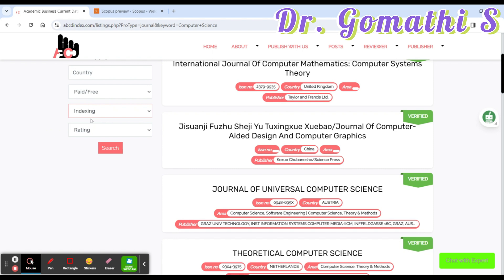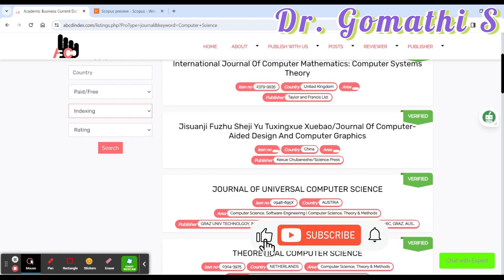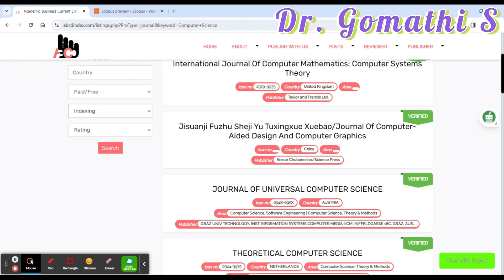The indexing column shows which indexes a journal is listed in. This is a consolidated website where you can find all indexing information in one place — Scopus, SSCI, ESCI, UGC CARE, and everything all in one go. You can also see the rating: A, B, C, or D. If you want to know what these ratings mean, please leave a comment and I will create a separate video explaining them.